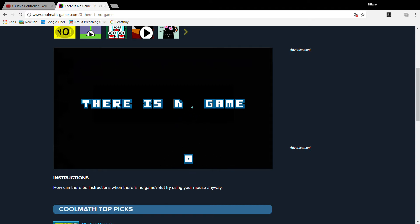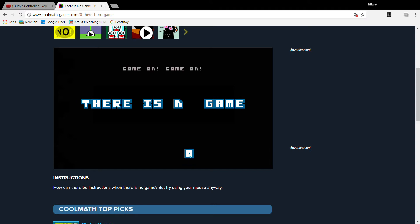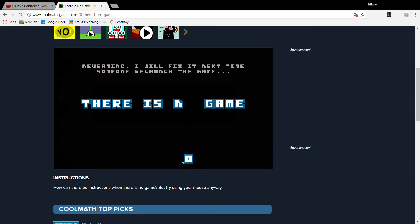What have you done? You've just ruined the title! Put it back, put the letter back! Come on, come on! Ah, never mind, I will fix it next time someone will launch the game.